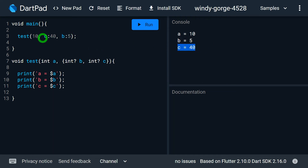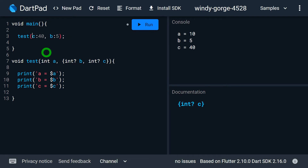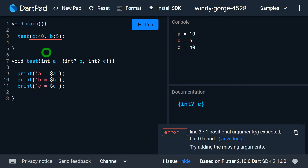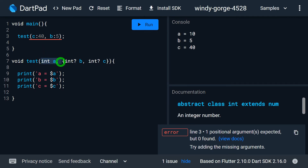You might ask: can I skip the value for A — that is, can I ignore A? No, it's not possible. Positional parameters are compulsory, so it is compulsory to pass a value for A.